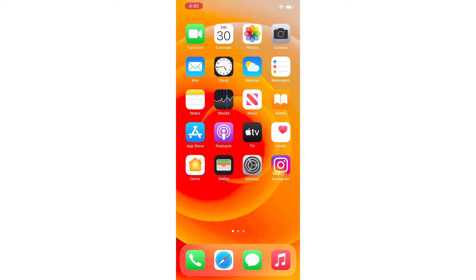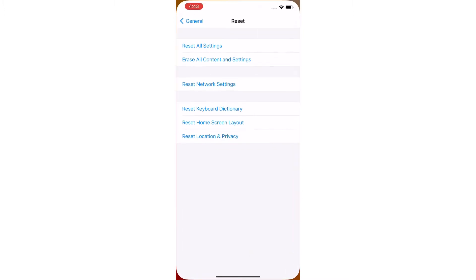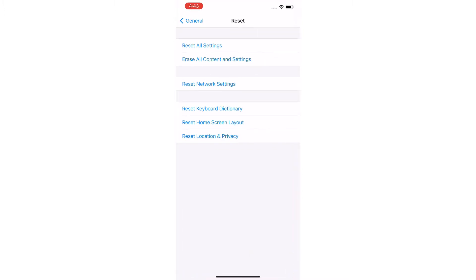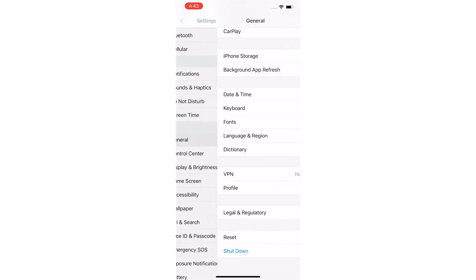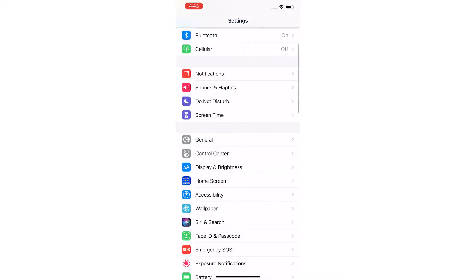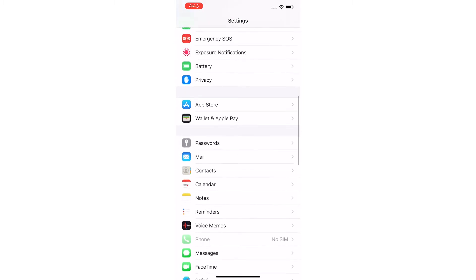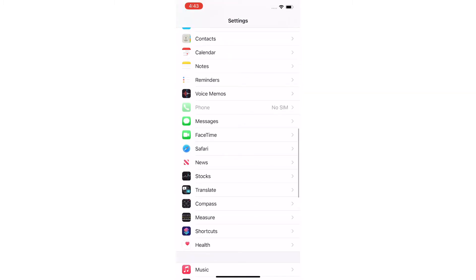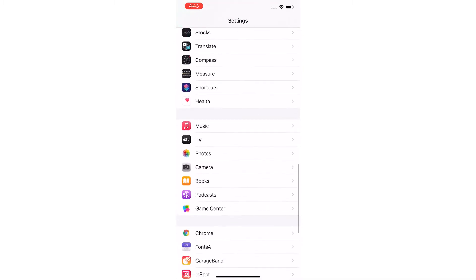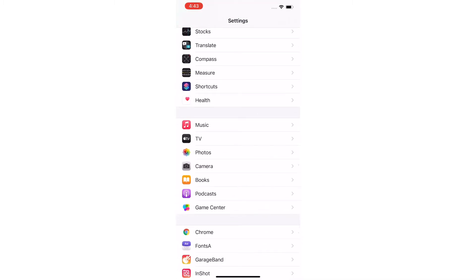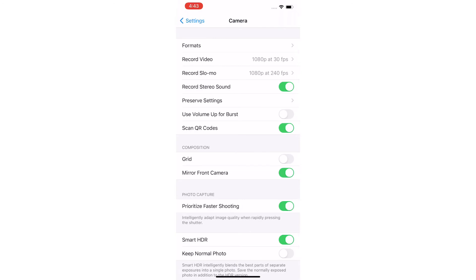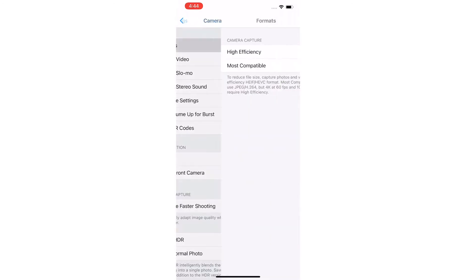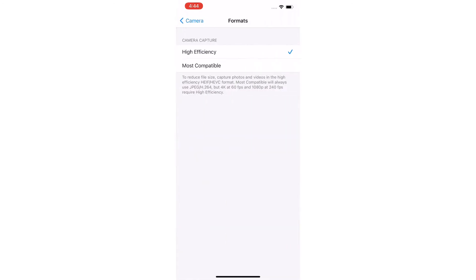First and basic method is to change video formats. For that, launch the Settings app on your iPhone, swipe down to see Camera and tap on it. On the Camera page, tap on Formats at the top of the page.